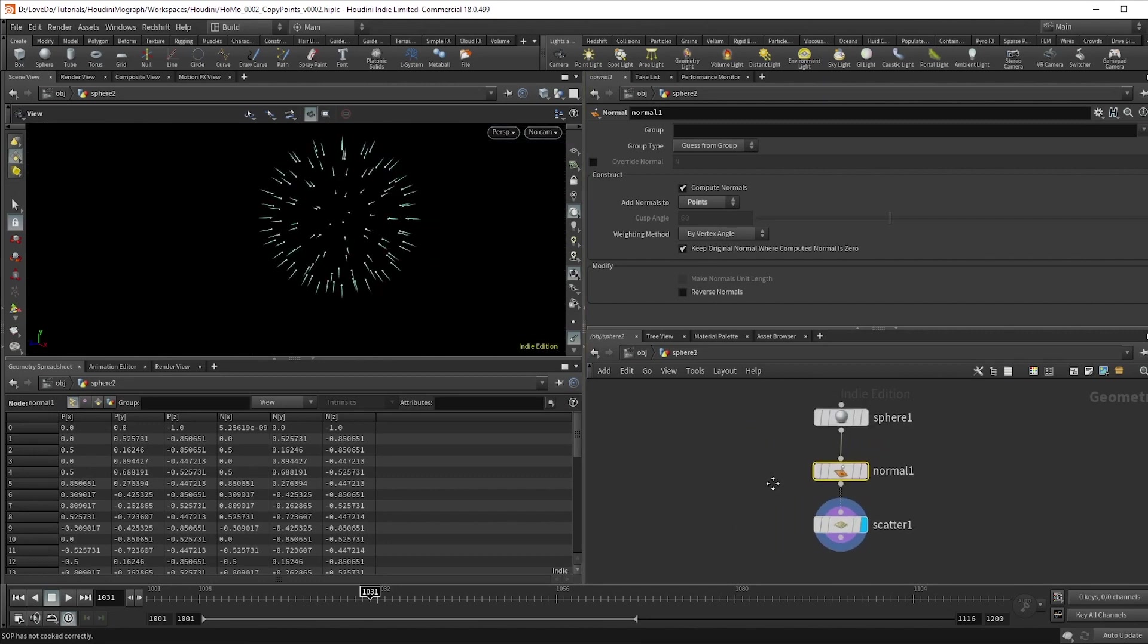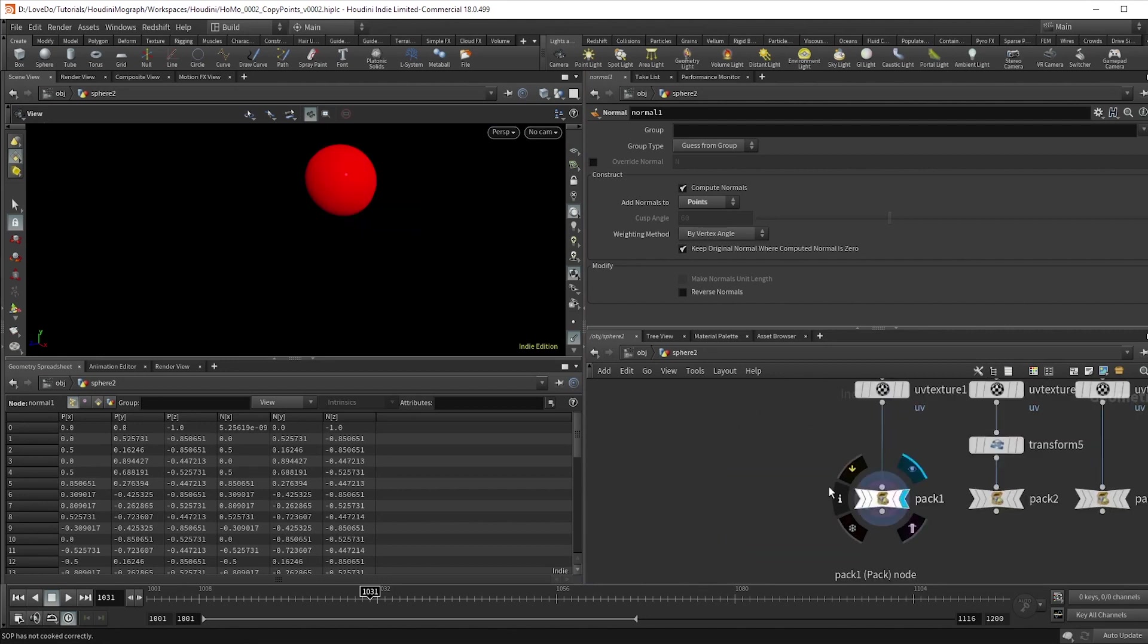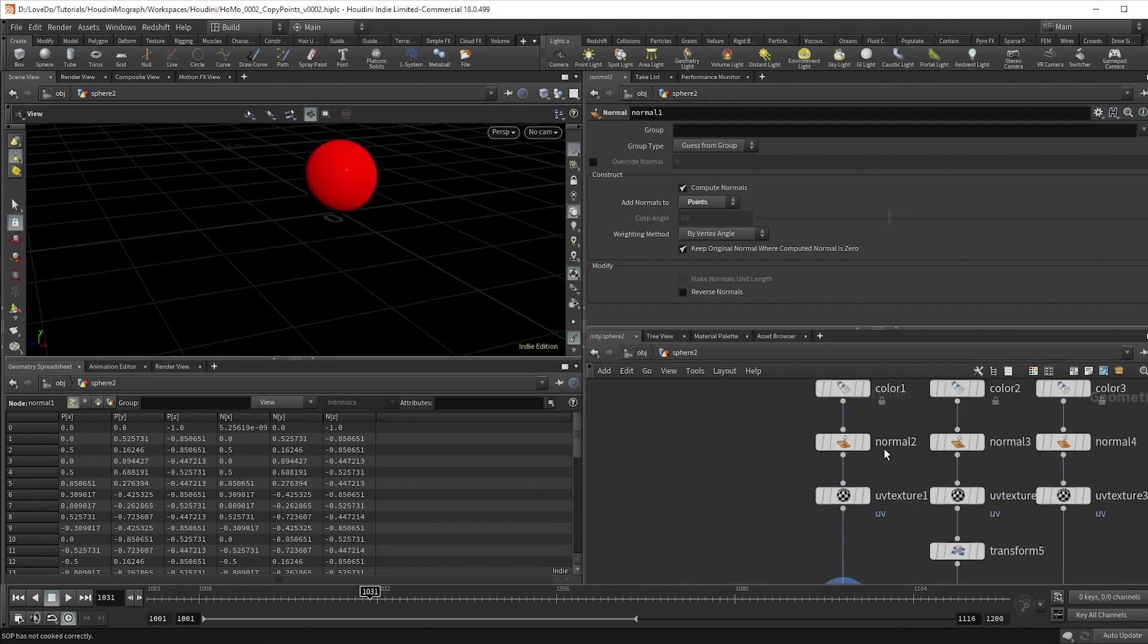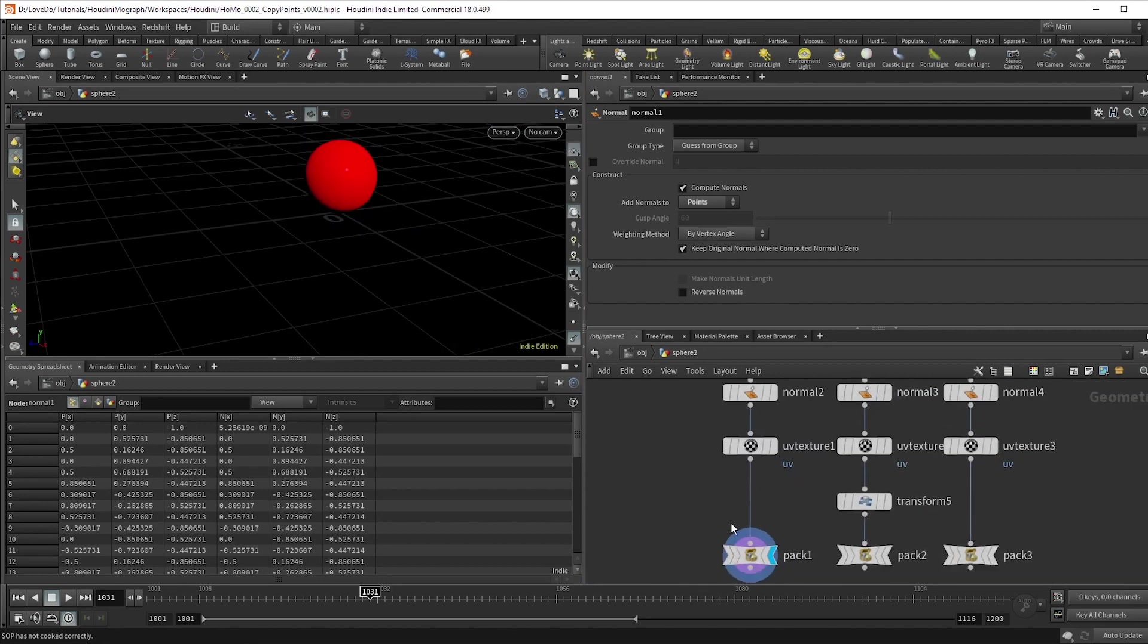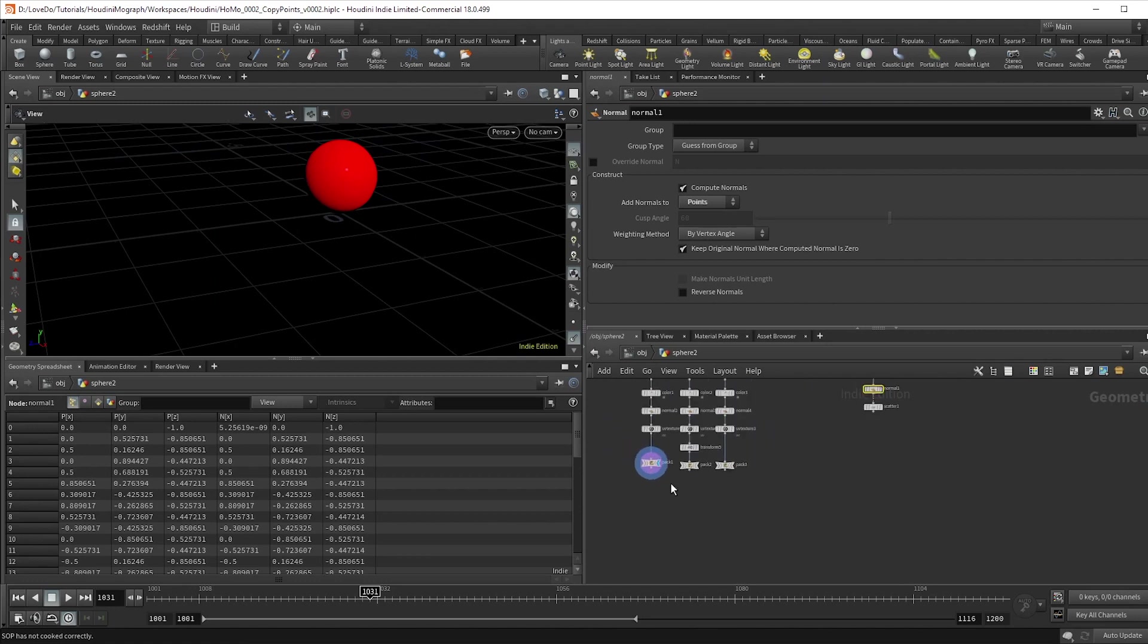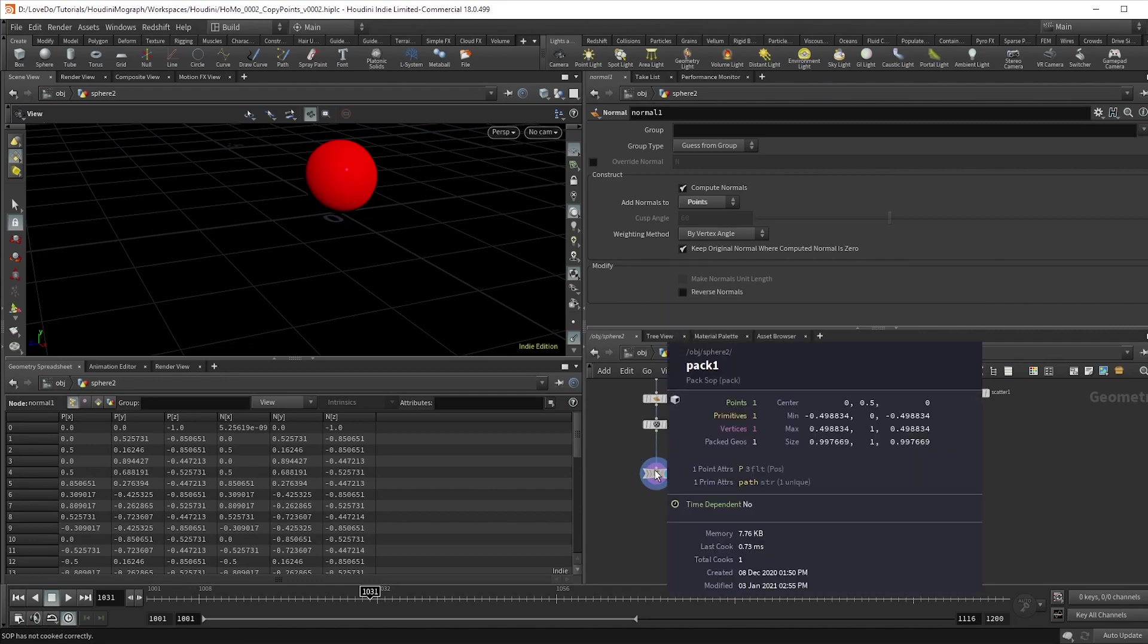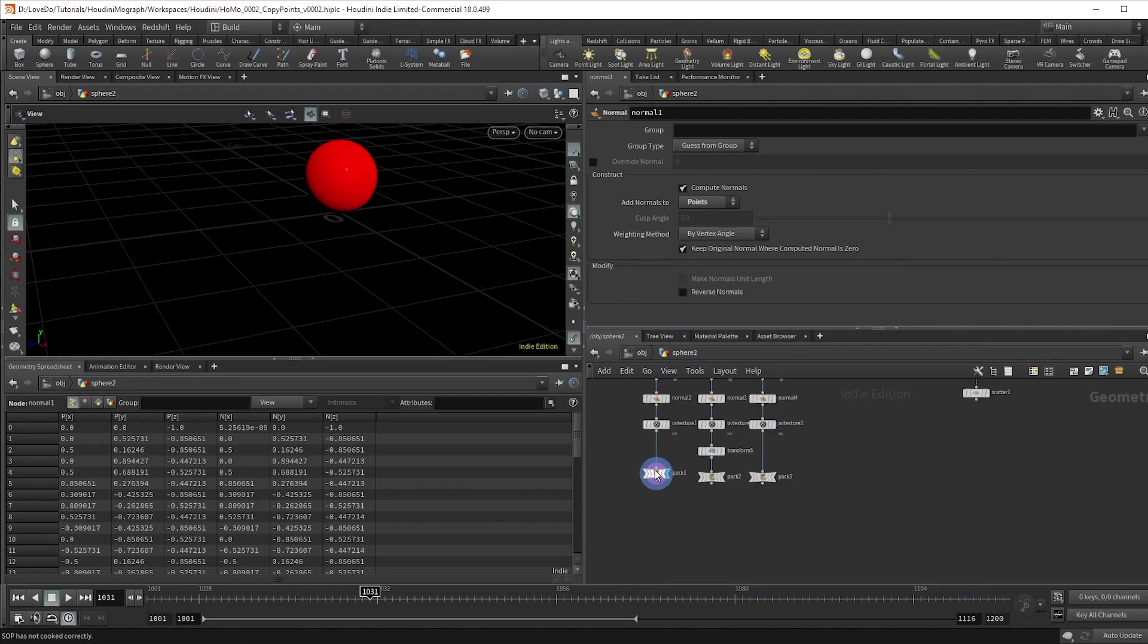Alright, so we want to take our sphere here which I just raised up so that the bottom will be at the origin. I added a color and normals and then packed it. Packing is a way to instance geometry faster. It stores the geodata into one point so that you can make more copies easier. So if you see we have 530 points, it goes down to just one after the pack.